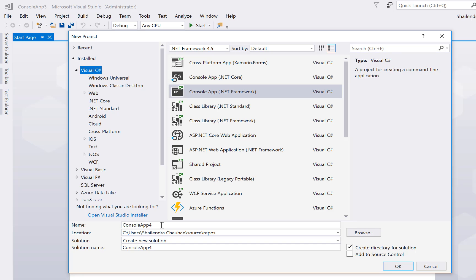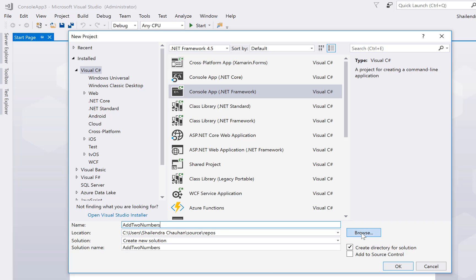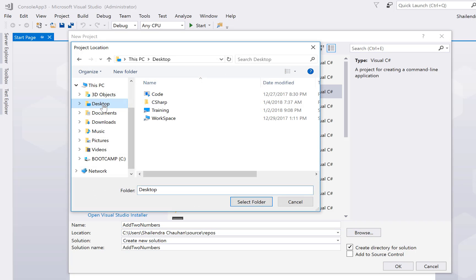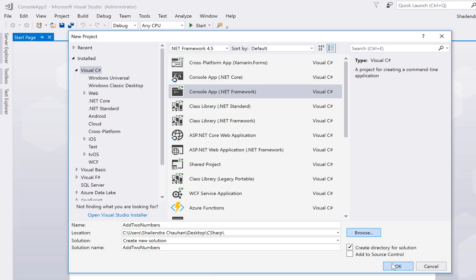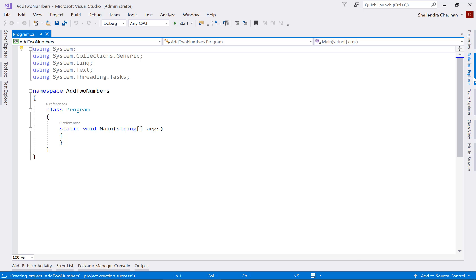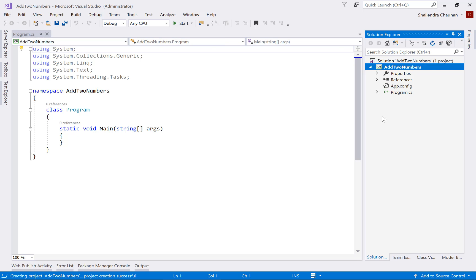What we are going to do in this sample is create a program for adding two numbers. So define your console application name — let's say 'AddTwoNumbers'. Then specify the location where you want to store this project. I'm using the Desktop, and on the Desktop I have created a C# folder where I will put all my programs. Select the C# folder, then click OK to create the console application.